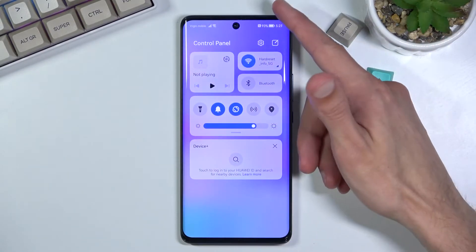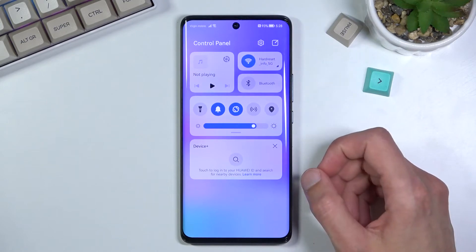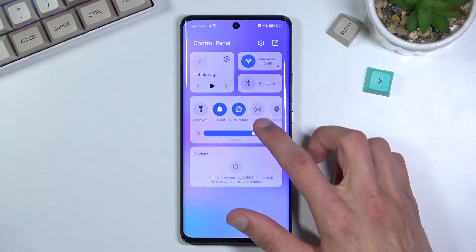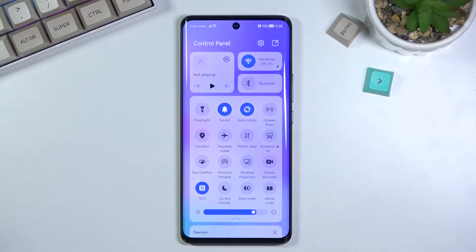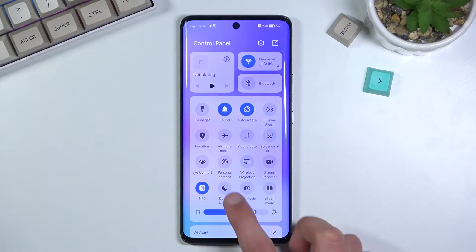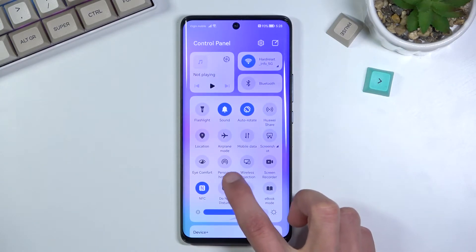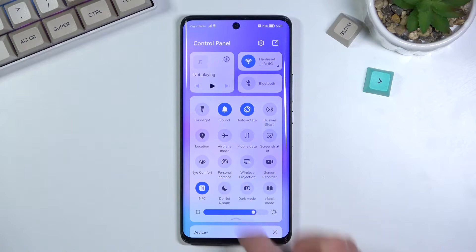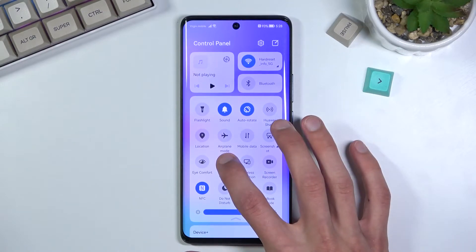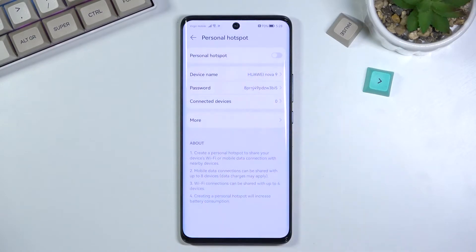So you want to get the control panel from the right side, then expand the list of toggles, which will give you the Personal Hotspot option. Once you find that, hold it — this will quickly take you to the settings where you'll be able to customize it.